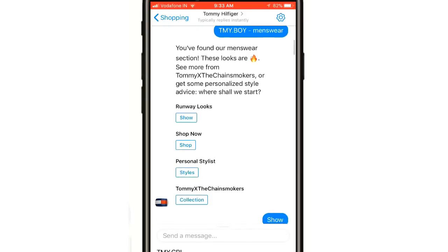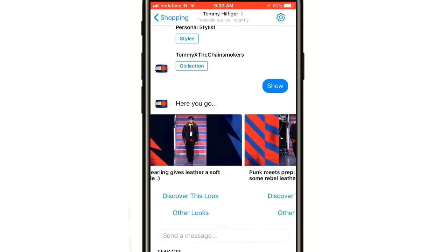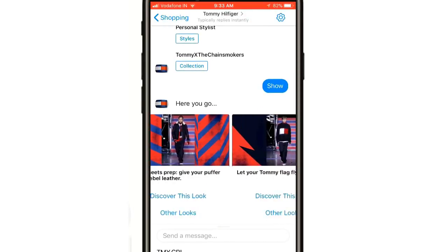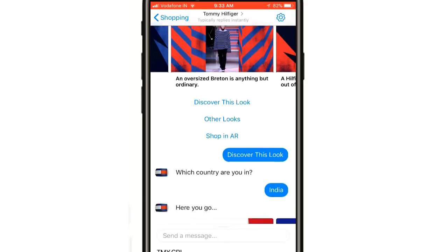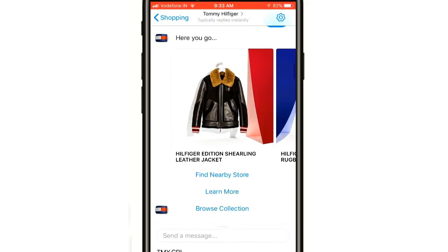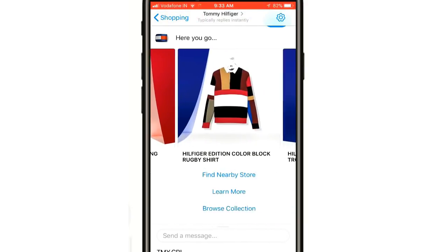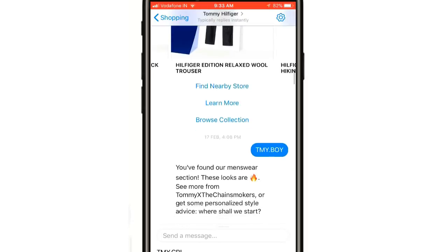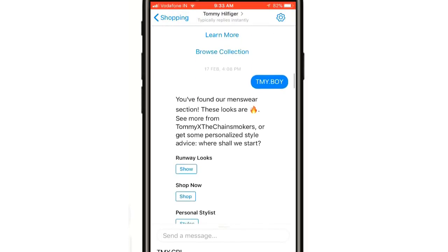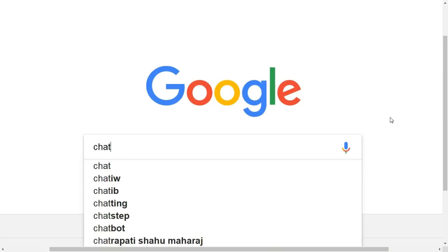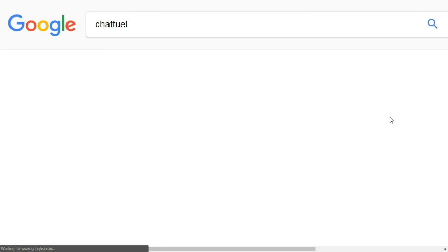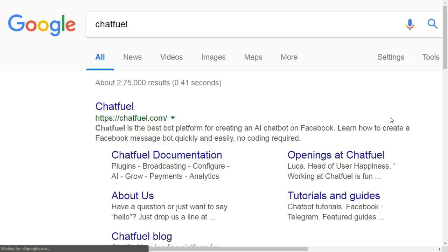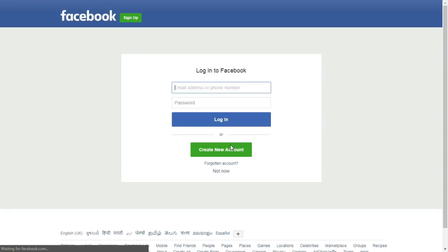Now that you have a fair idea about Facebook Messenger chatbots, let's actually see how to create one without any coding. There are plenty of tools available through which you can create a chatbot without coding, like ChatFuel, ManyChat, Botsify, etc. In this video I will use ChatFuel.